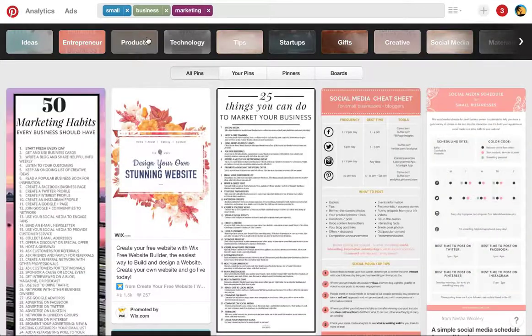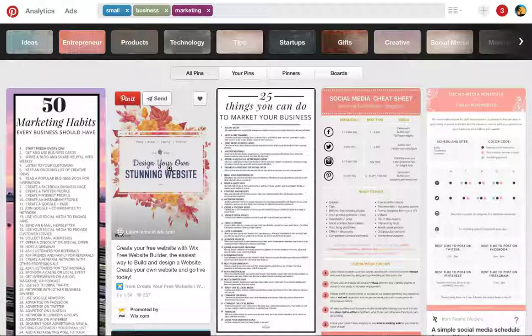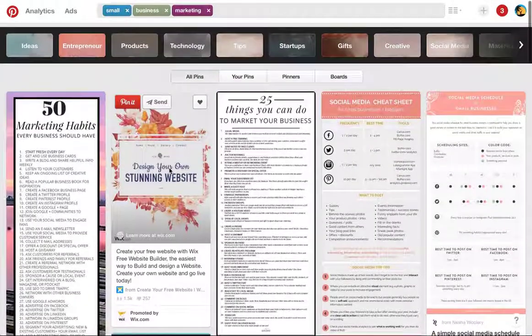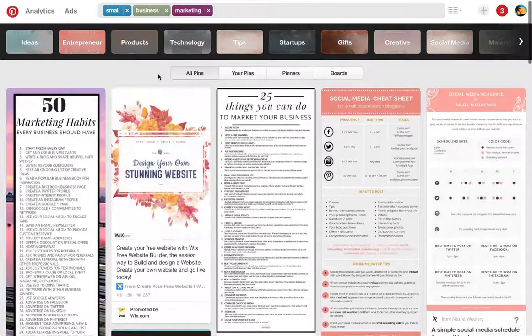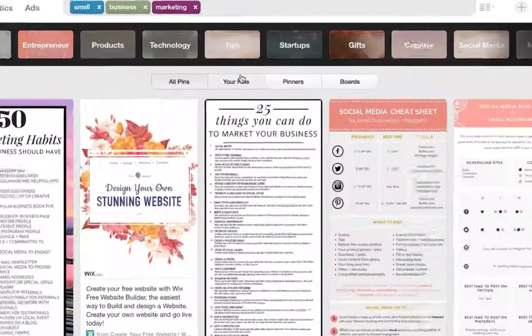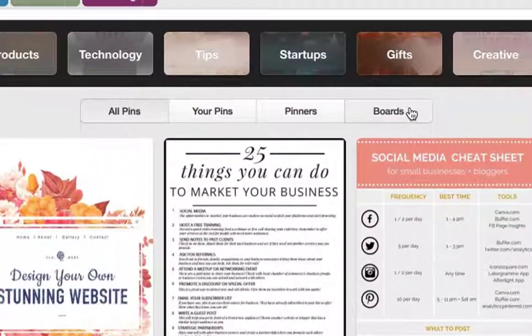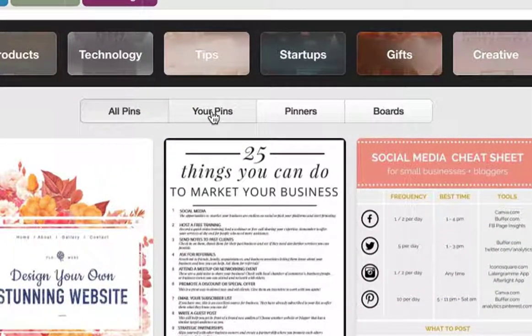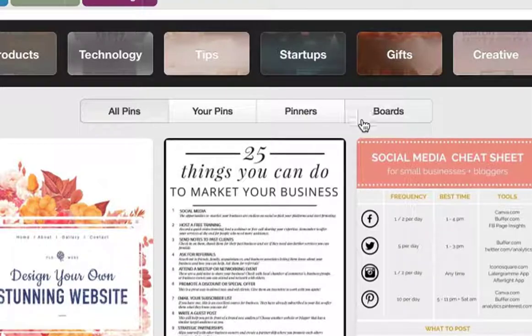Select the term. From here, you see a variety of pins. Across the middle, you can choose what pins you'd like to see: all pins, your pins, pinners, or boards.